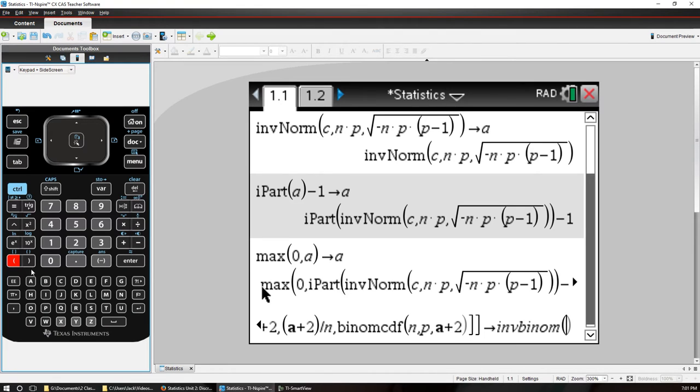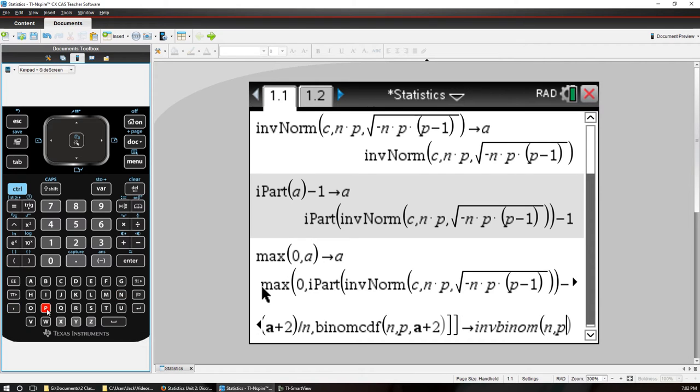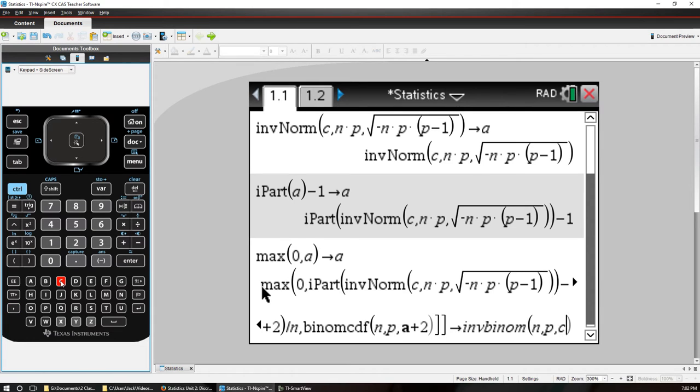Now what do I need to pass it? I need to pass it, let's try to keep the letters the same order. N then P and then I'm going to pass it the cumulative probability C. Alright, let's see what happens when I enter that.